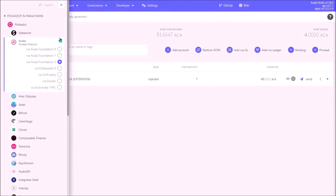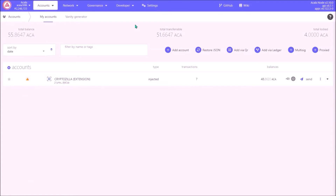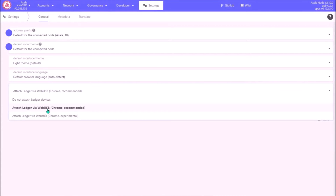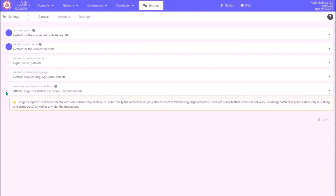On the Polkadot.js portal, switch the network to Acala. First we need to change the settings — click Settings and down here under manage hardware connections you will have two options. If you are using Windows, select Attach Ledger via Web USB, and if you are using Mac OS, select Web HID. I'm using Windows so I'll go with Web USB. Note that you need to do this in either Google Chrome or Brave browser — Firefox does not support setting up an Acala wallet via Ledger.